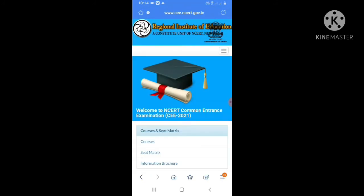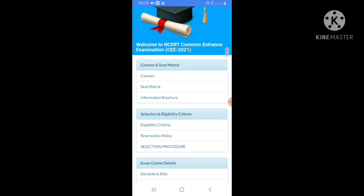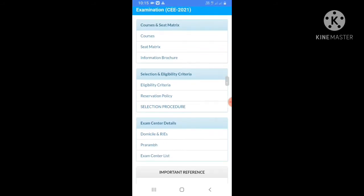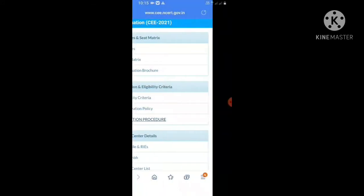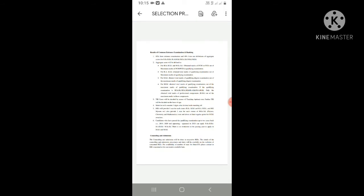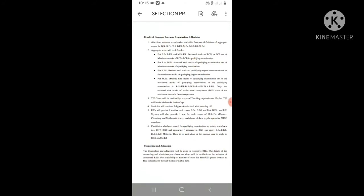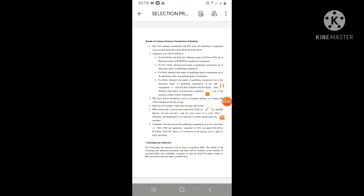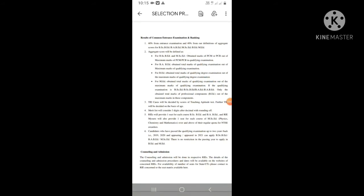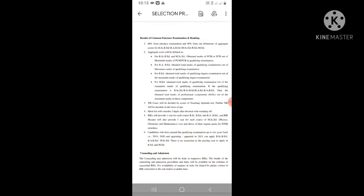The selection procedure involves a common entrance examination. The scoring is based on 60% from the entrance examination and 40% from the aggregate academic score. Relevant qualifications include BSc B.Ed, BA B.Ed, MCom B.Ed, and MA B.Ed programs.